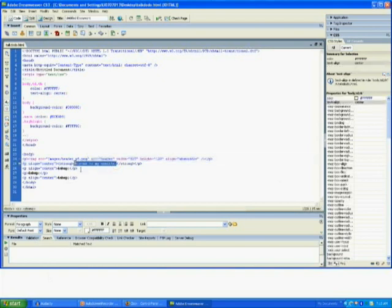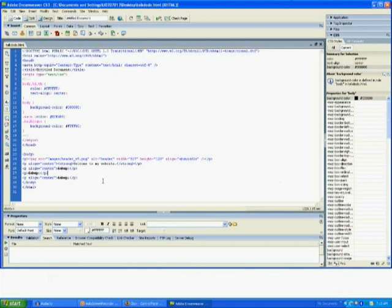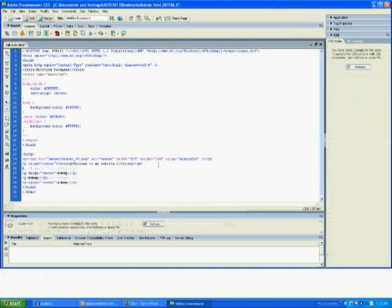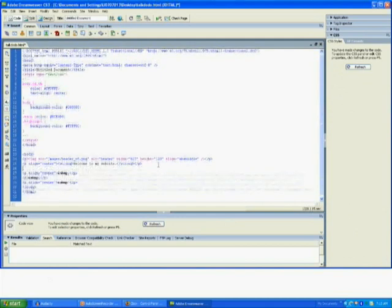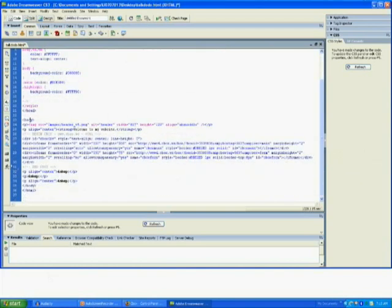Now you can put this cbox code anywhere you want, and Dreamweaver will allow you to move it around and position it wherever you wish to have it. So let's put it after here. As long as you put it between open body and the slash body over here, it should be all fine.